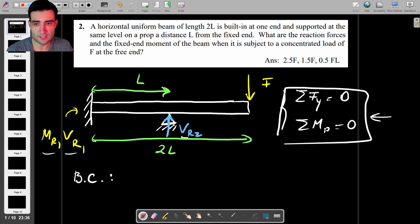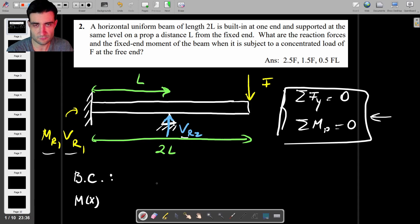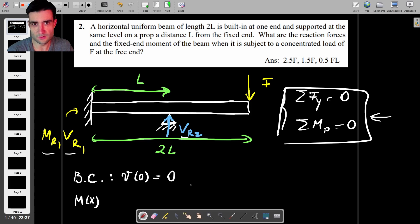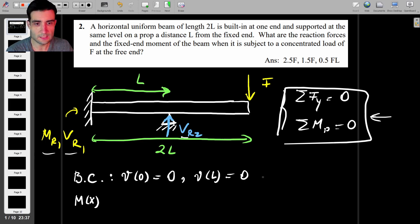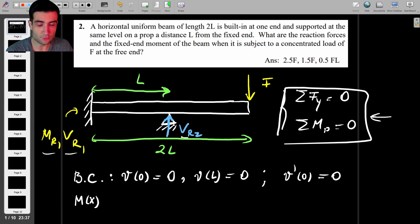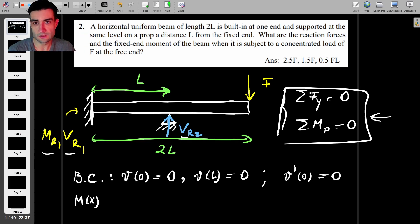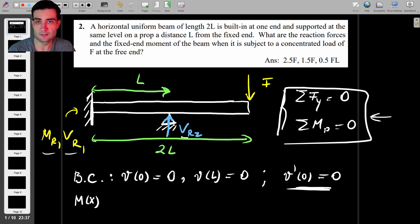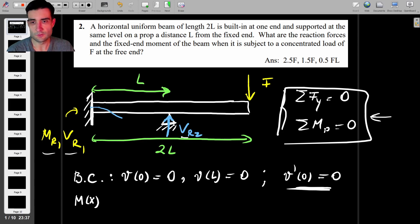Before we can use the boundary conditions, we have to find the bending moment as a function of x. The boundary conditions are: deflection at the root equals zero because the beam is fixed; deflection at L equals zero because that's where the beam is simply supported; and slope at the root equals zero because the fixed support doesn't allow the beam to rotate — so the beam will be flat at the root.